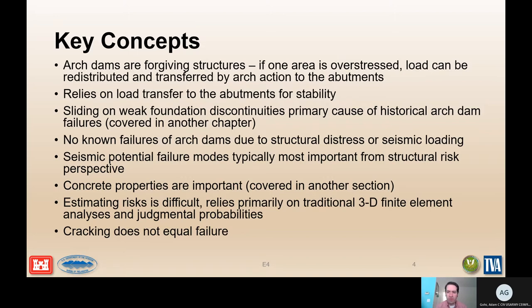There are no historical failures or signs of distress associated with seismic failure modes, but those are typically going to be the biggest risk driver in terms of failing the concrete itself. Evaluating the potential for failure will heavily rely on your understanding of concrete properties, and estimating the risk is difficult. You'll often need a full finite element model to truly understand the structural response during an earthquake. Just because you get cracking of the concrete does not equate to failure — you actually have to develop unmovable blocks that can be pushed downstream, resulting in an uncontrolled release of the reservoir.